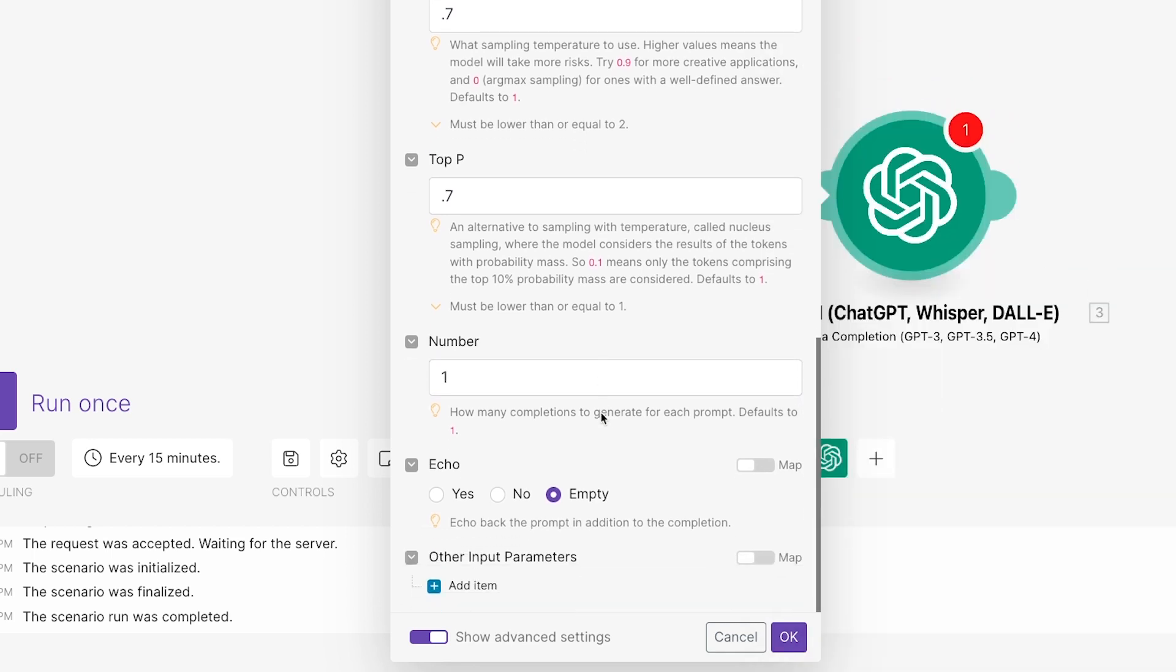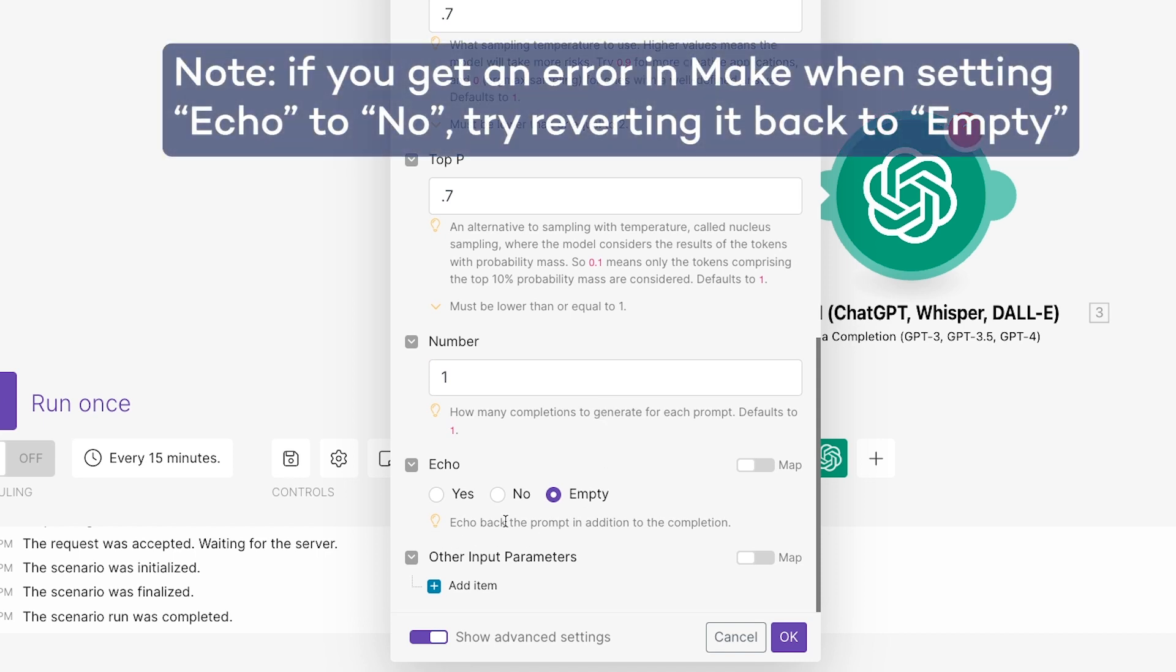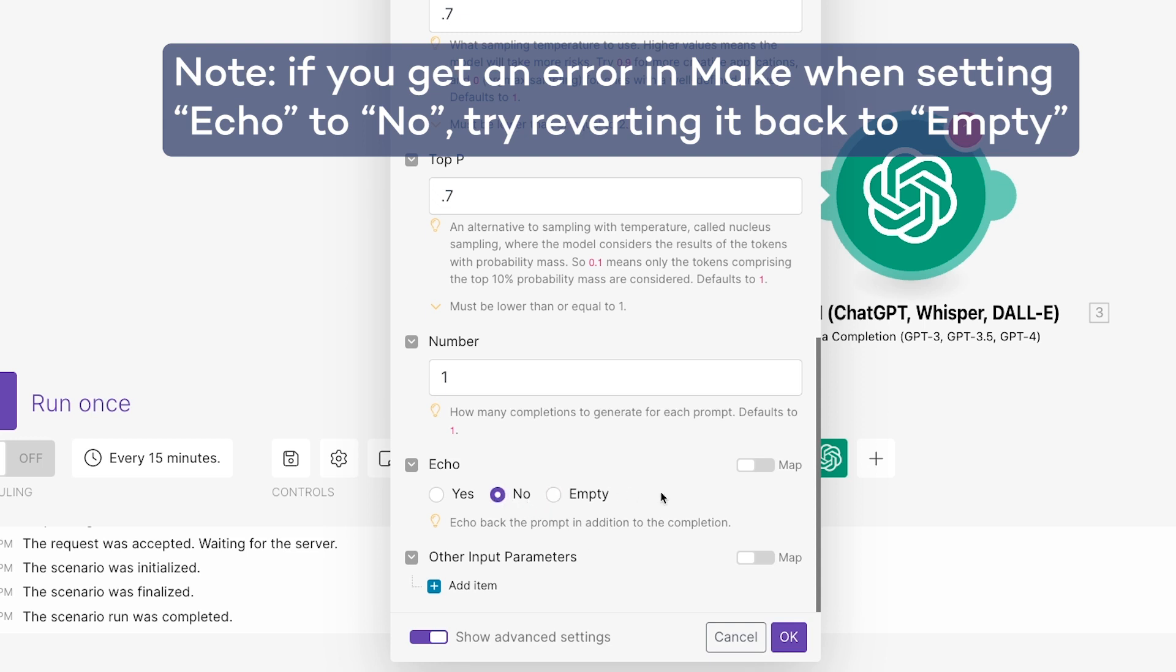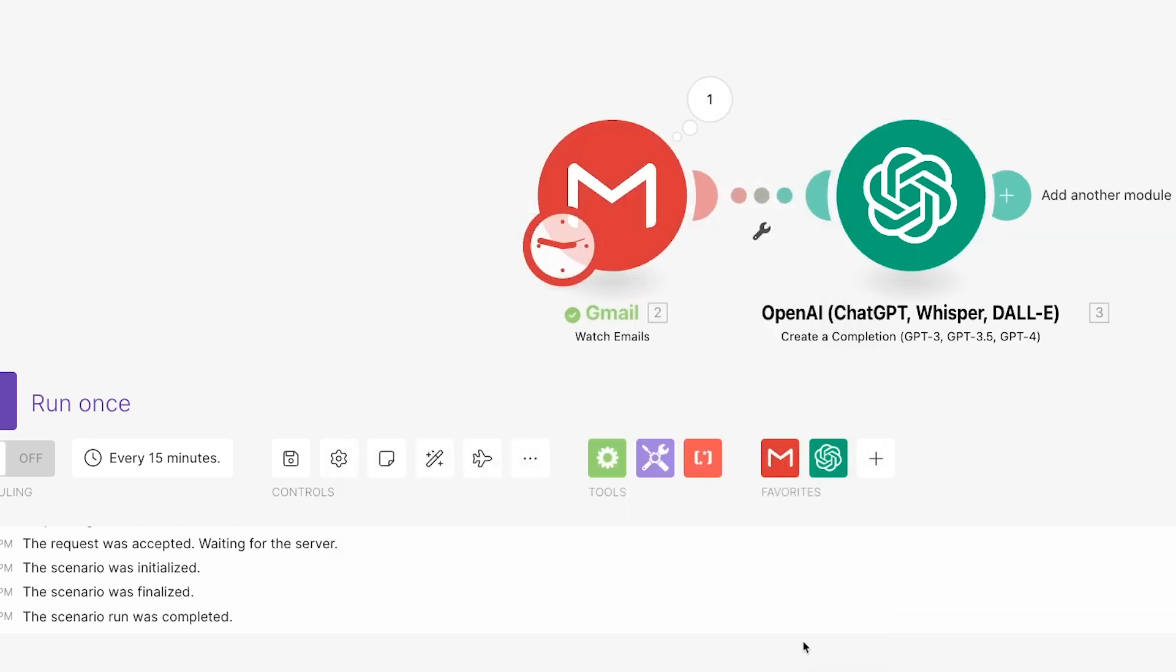With Echo, you can choose whether or not the AI will echo back the prompt that you entered at the start of its response. We'll choose No here to save some money on tokens. Finally, you can add an additional custom parameter if you'd like. This is a bit more advanced and won't be necessary for most prompts. Once your message is ready, click OK and test the full scenario.